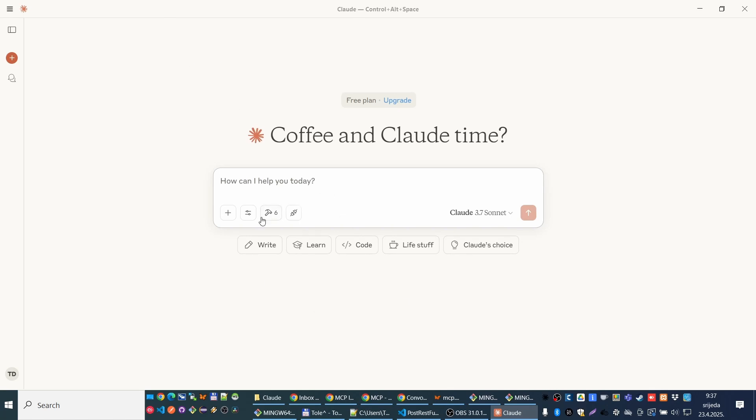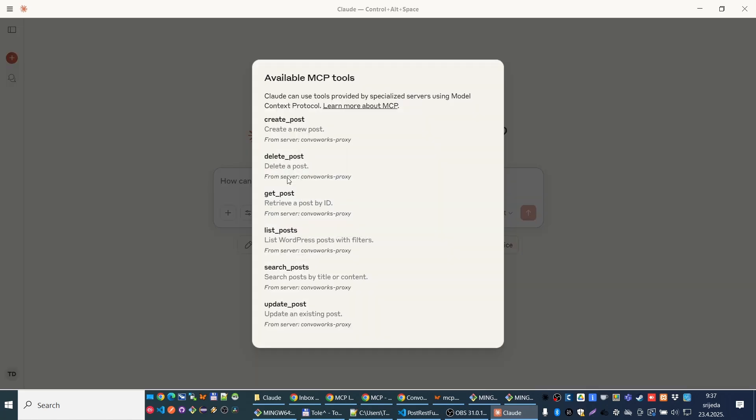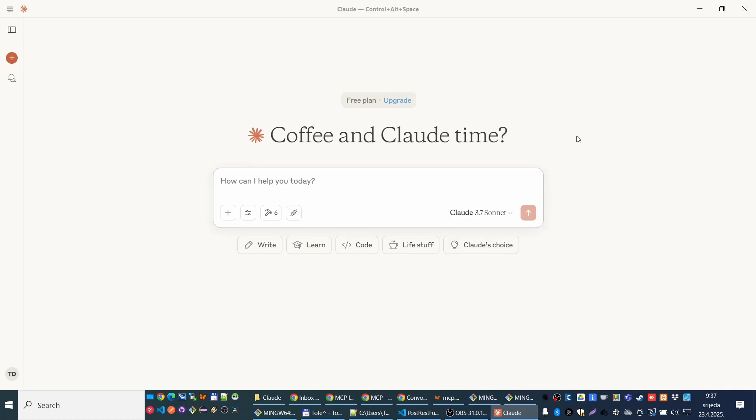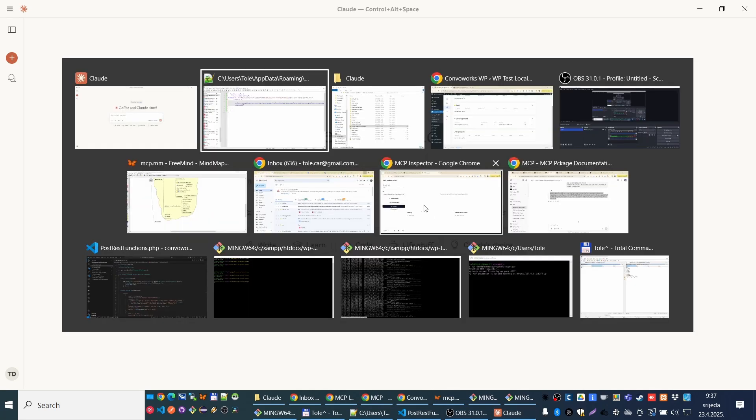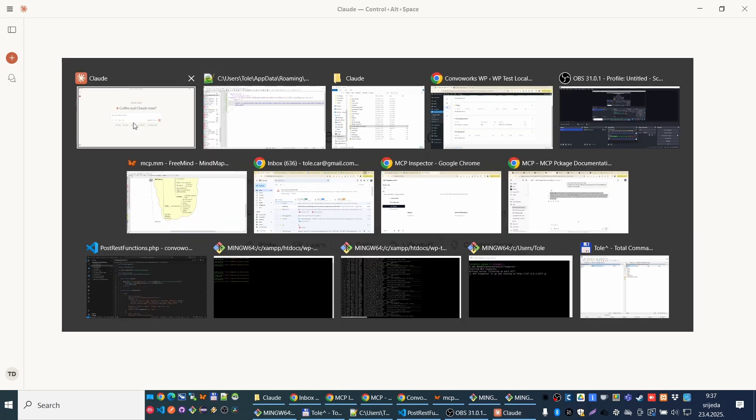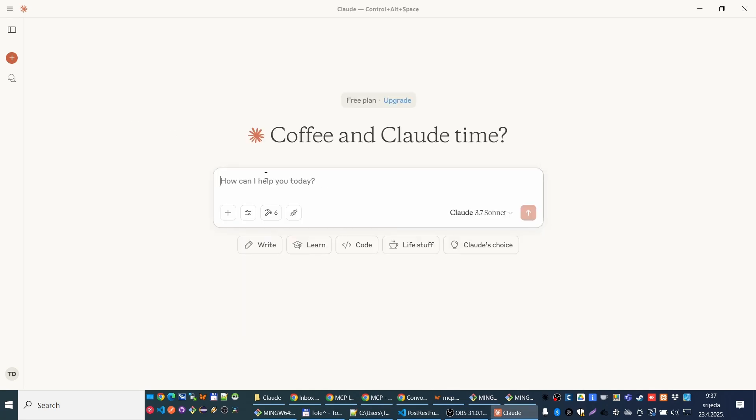And now, we have tools. So those are tools registered with our MCP server. There is also a prompt somewhere. I don't know this GUI. Okay. And what we can do, we can say list me last three posts.